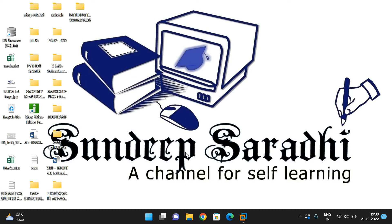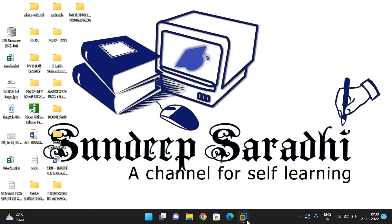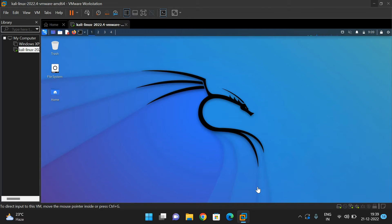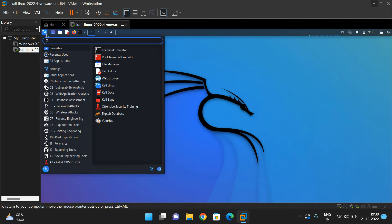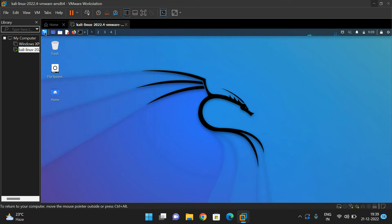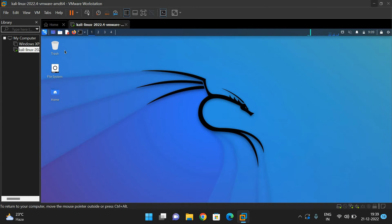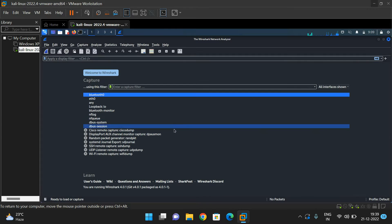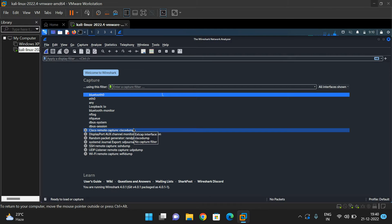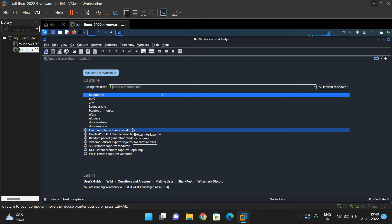Now we'll see how the Wireshark tool can be used in Kali Linux and how to download and install it in Windows. There is no need to download and install Wireshark in Kali Linux because it is available as a pre-installed tool. Go to Applications in the top left corner, click on it, and search for Wireshark. Just click on the tool. This tool is used to capture packets being transmitted from one system to another over a network.